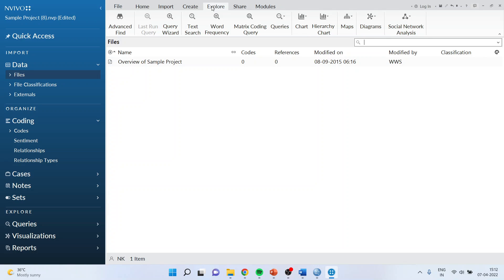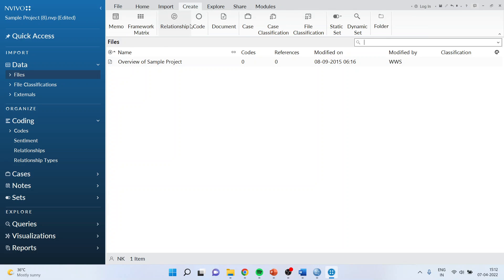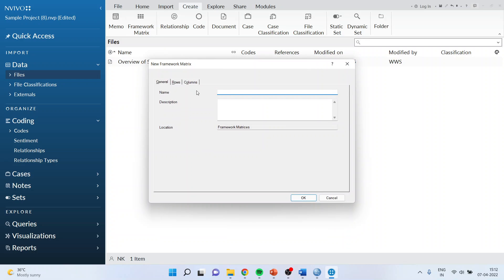For this purpose, you will have to go to Create, then Framework Matrix, and you will have to name the code. For example, if I want to say that this framework matrix is related to economy of the farmers, I'll name it economy one.